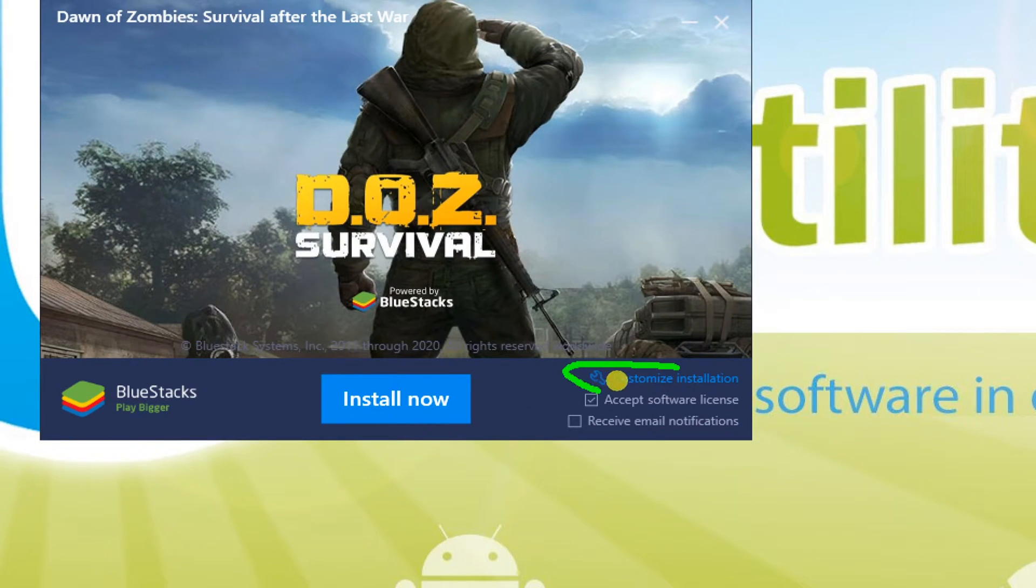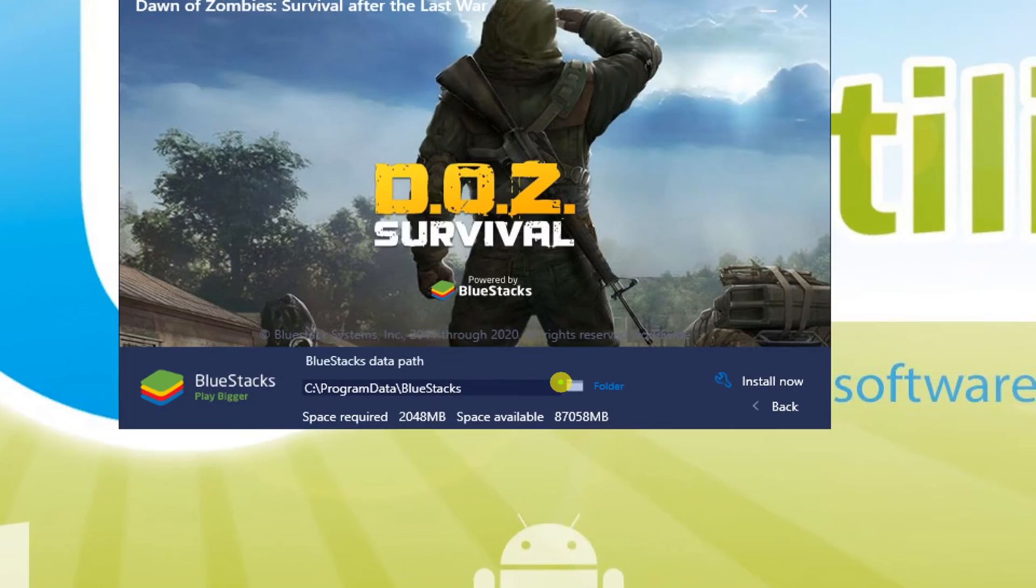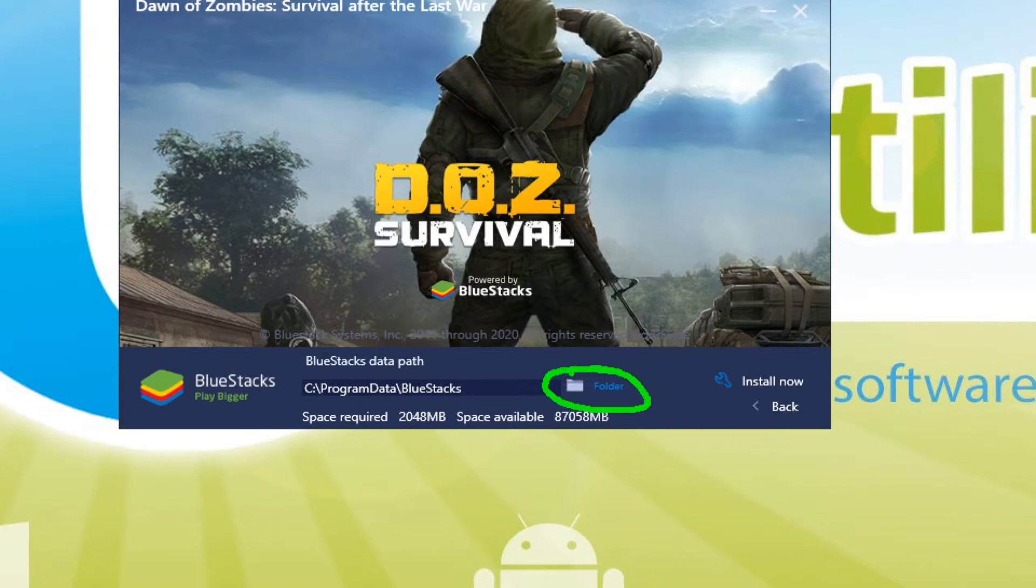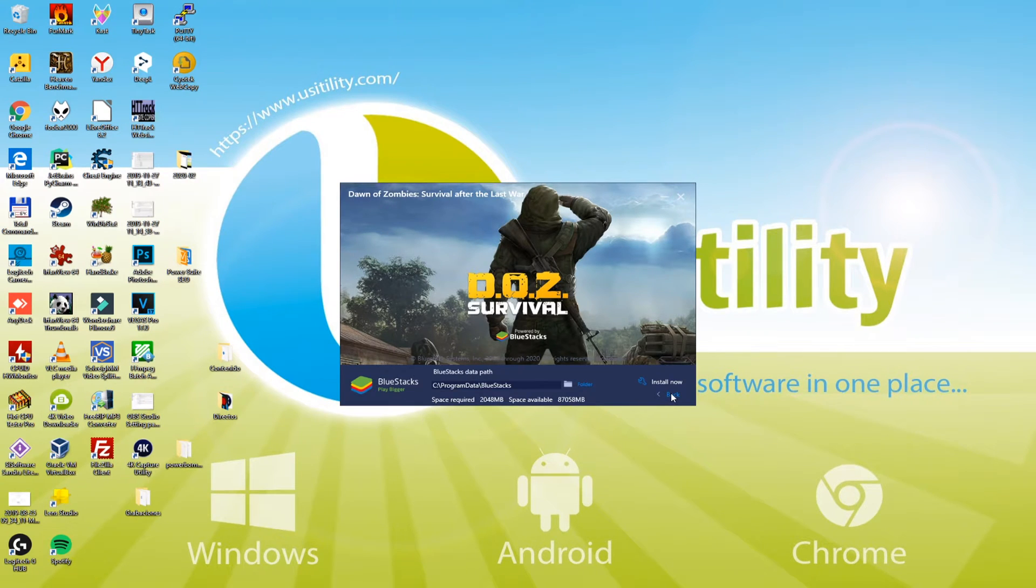Now I'm going to set up the directory for the installation of the game. When we visit customize the installation, we can choose the directory. We just leave it as it is, we simply click back, and we select the install now option.